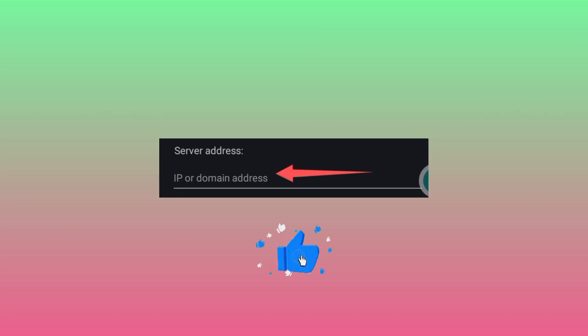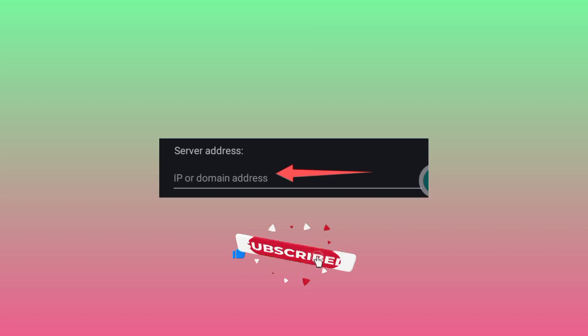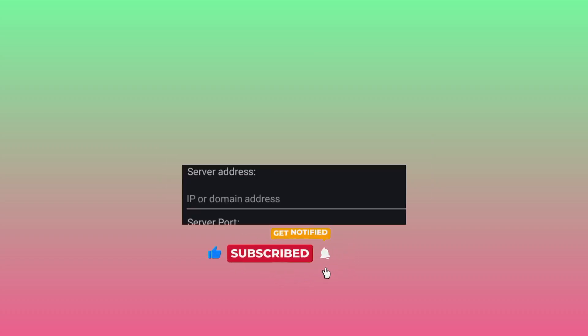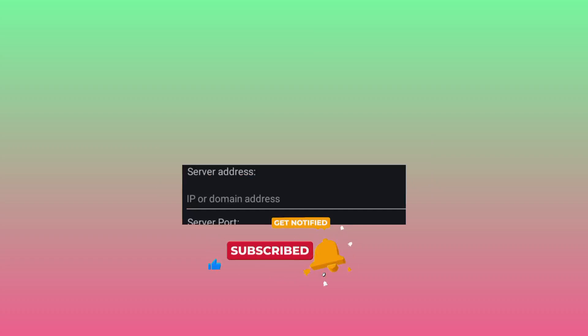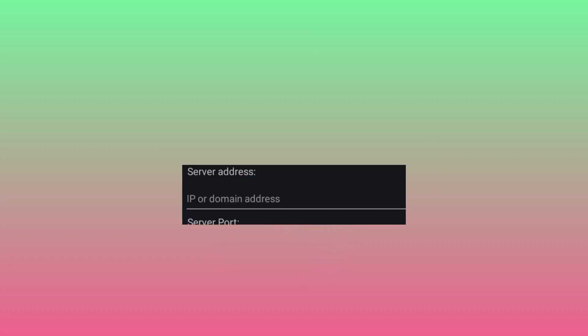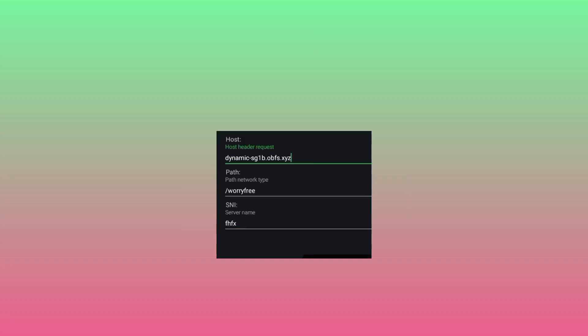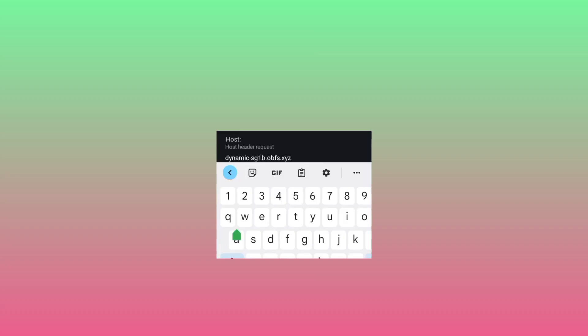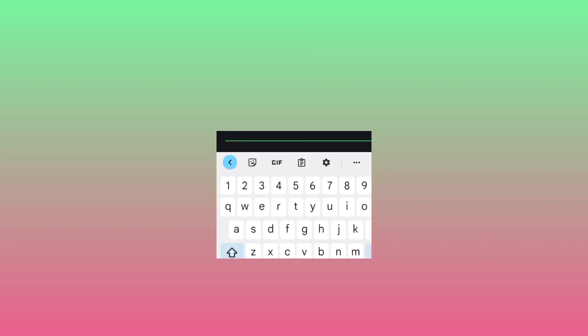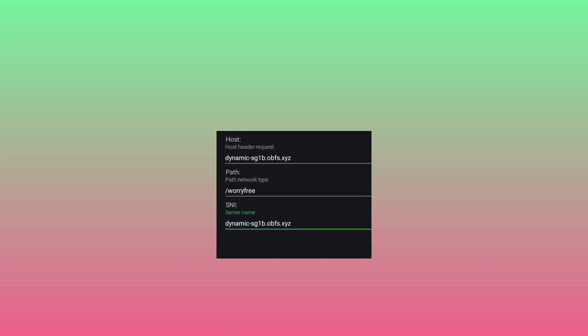Don't forget to subscribe to this channel for more useful content. You also need to do this change — where you see the name server, delete what is there and paste the host name here. Make sure that the host headers is the same as the name server.